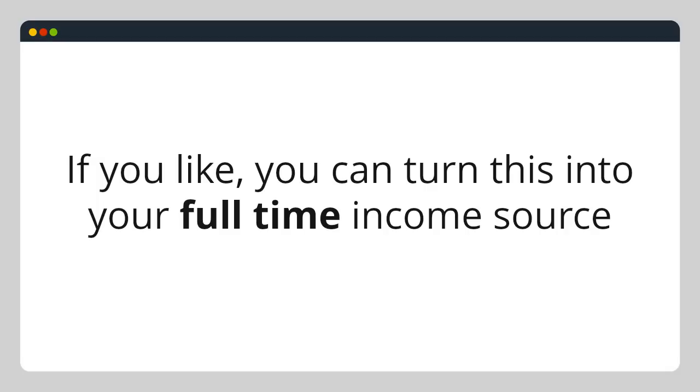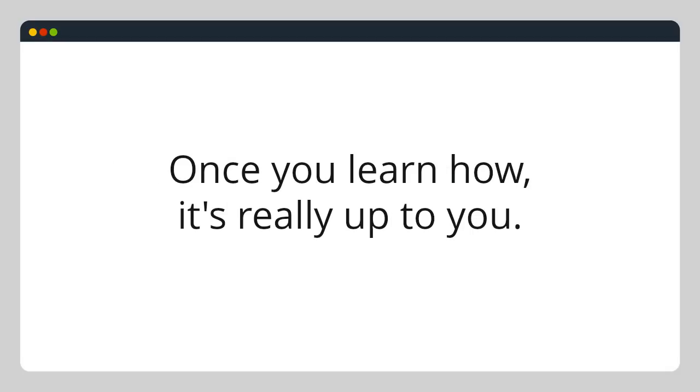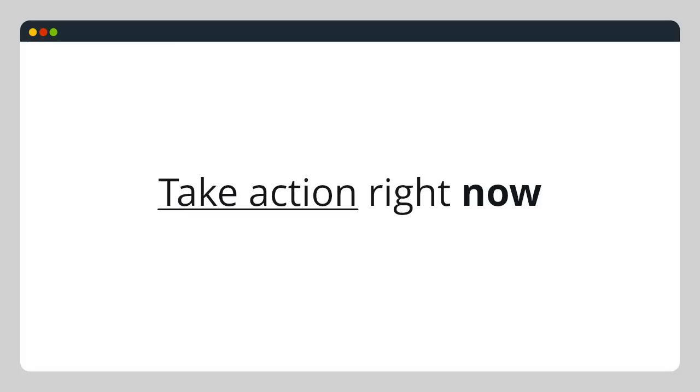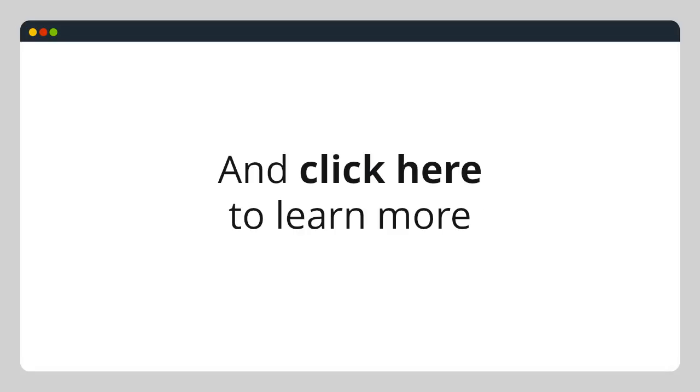If you'd like, you can turn this into your full-time income source. Once you learn how, it's really up to you. Take action right now, and click here to learn more.